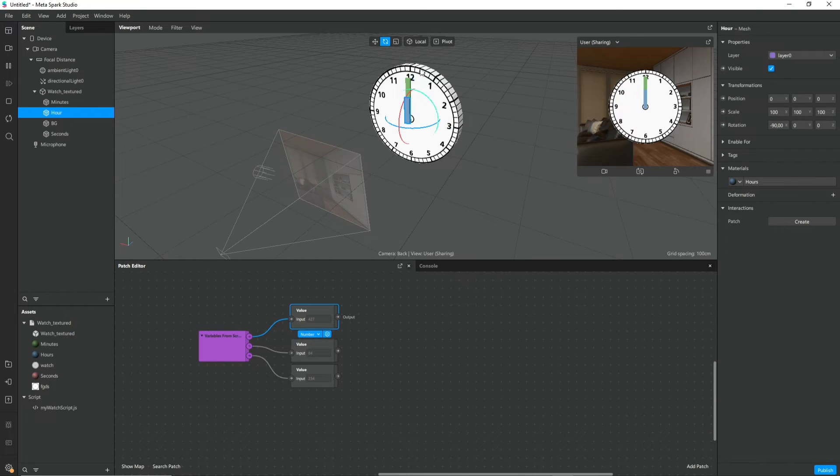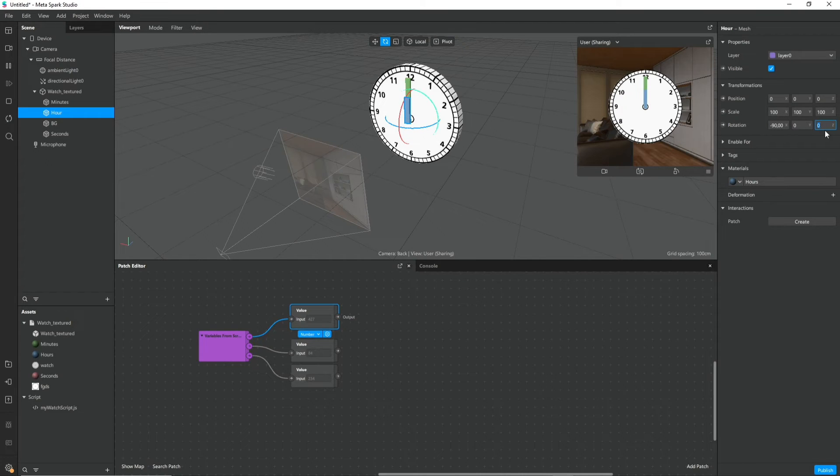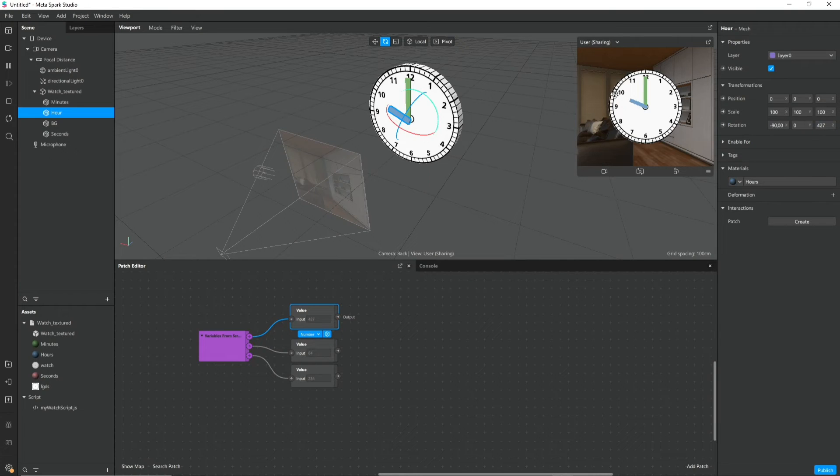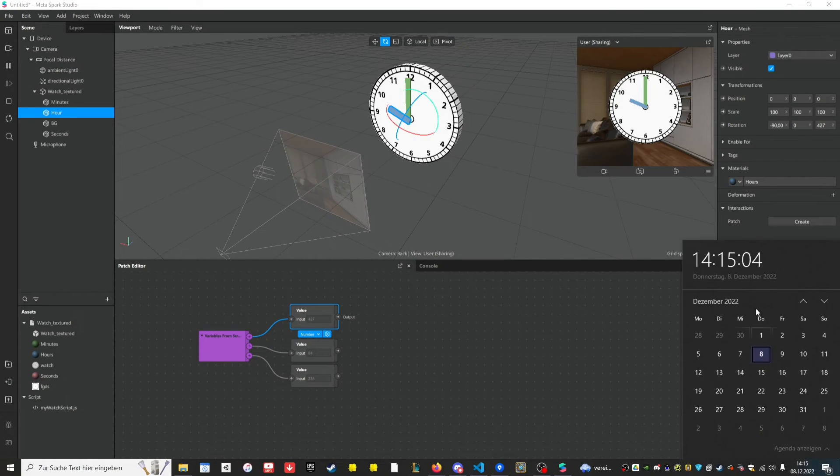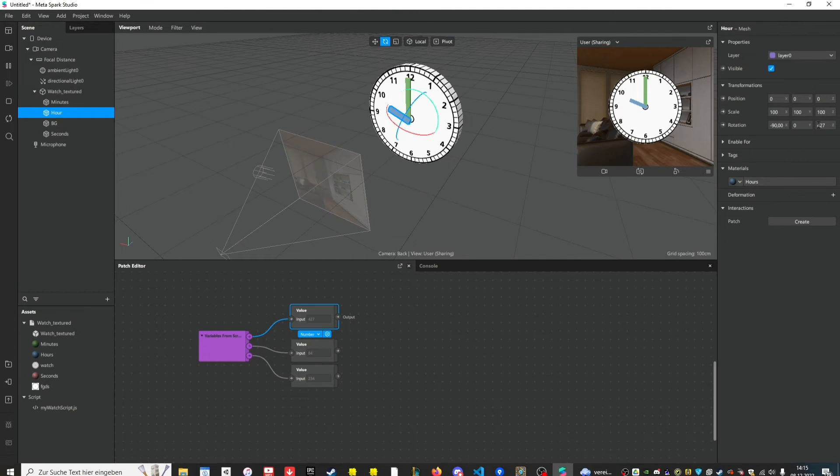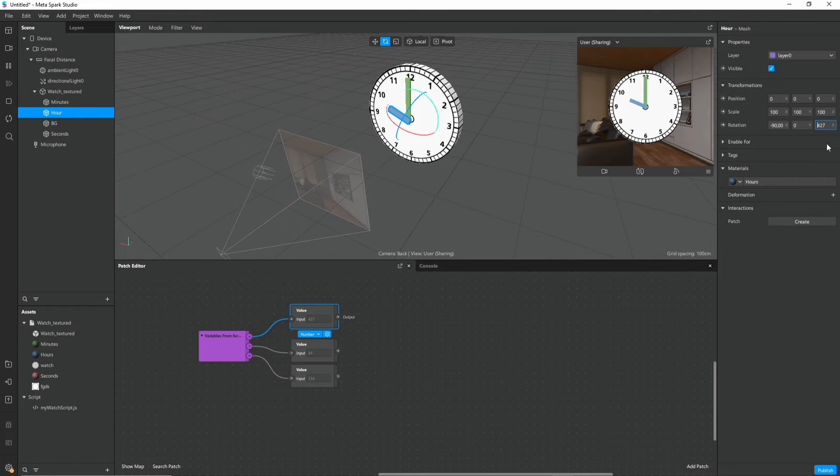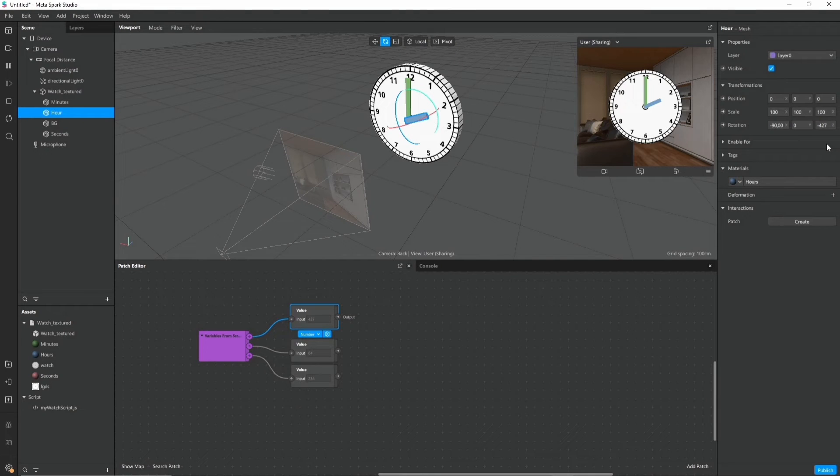So we want to set the rotation. In this case it's the Z rotation. So if I would type here the value I just get from this node which is 427, it goes around half past nine which is not correct because it's half past two. But if I type a minus in front of it then it actually is correct.